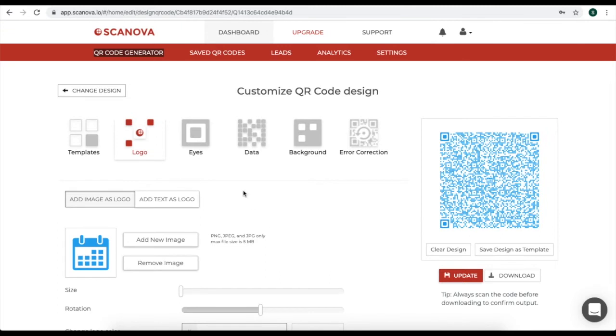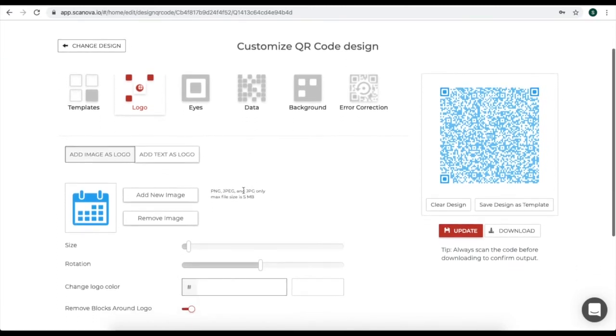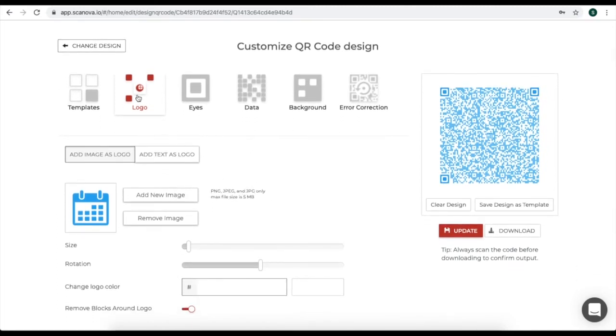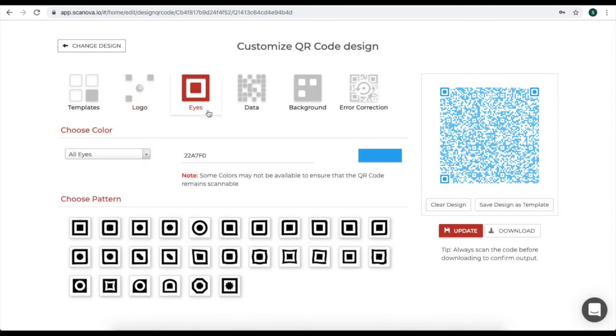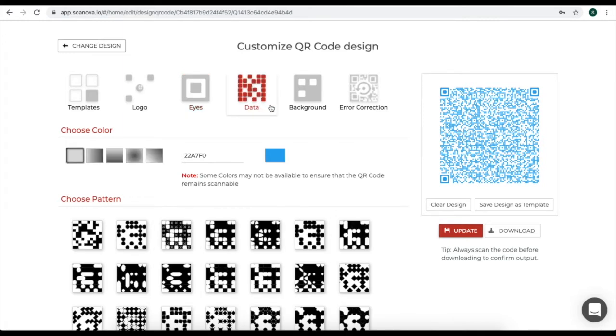Here you will see various customization options. That is, you can add a logo to your QR code. You can change the eye pattern and color. You can also change the pattern of data module and color of the data module. Or you can add a background.